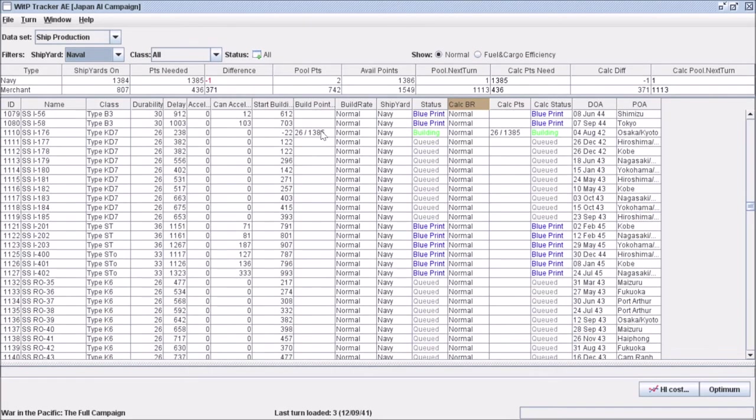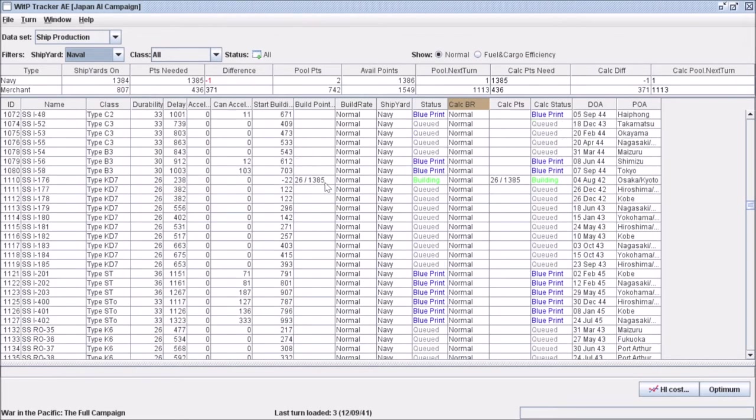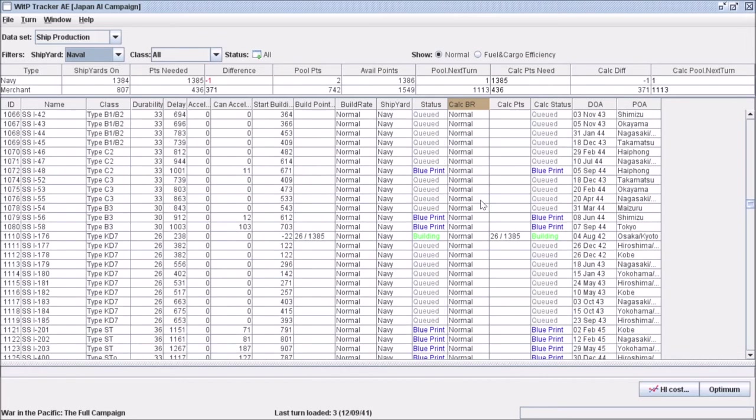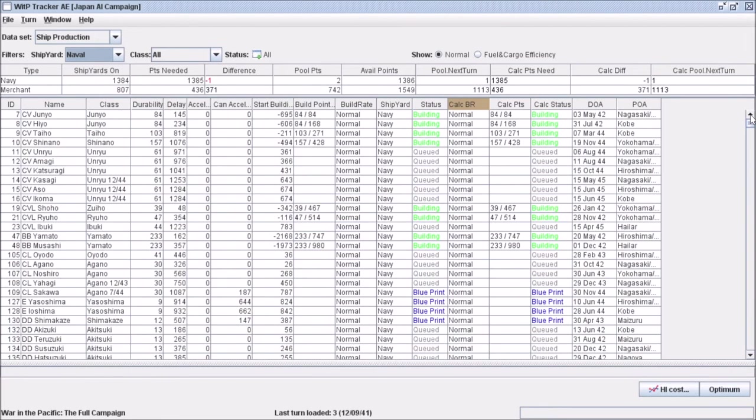We've got some sub-chasers being built, those take just a couple points because they have small durability, but we're adding up. When we get down to submarine I-176, we are now at 1,385 because that's our total amount of points to spend. We don't have any more than that. Right now we're down to this line, this is as far down as our shipbuilding is going. As of this moment on the calculation side, it matches everything on the actual building side because we haven't done anything.